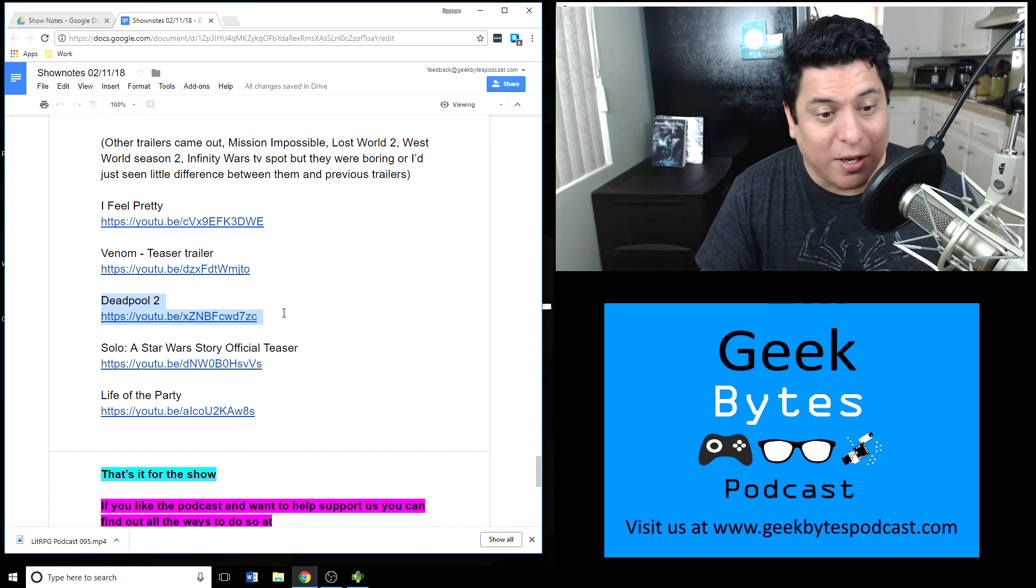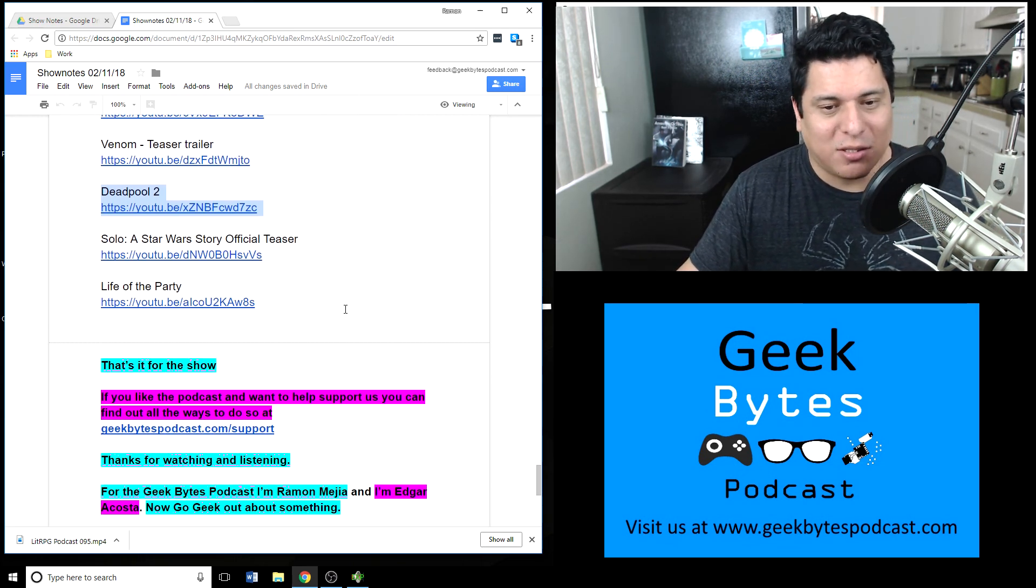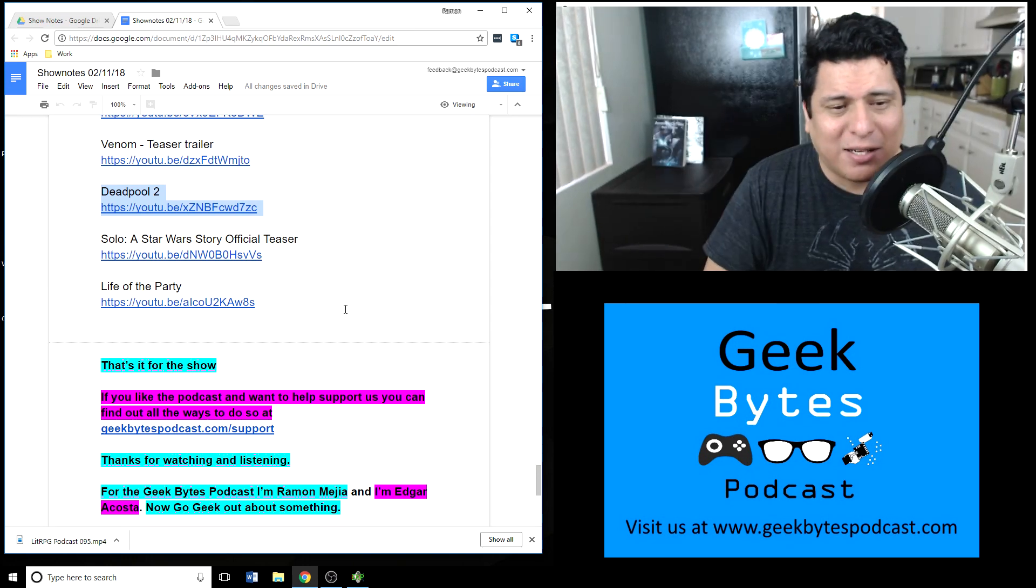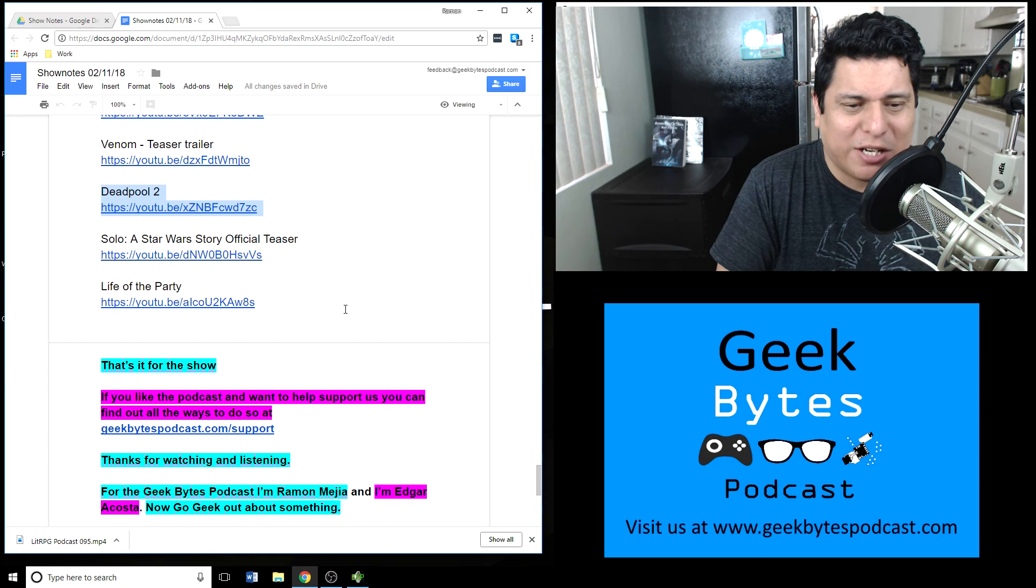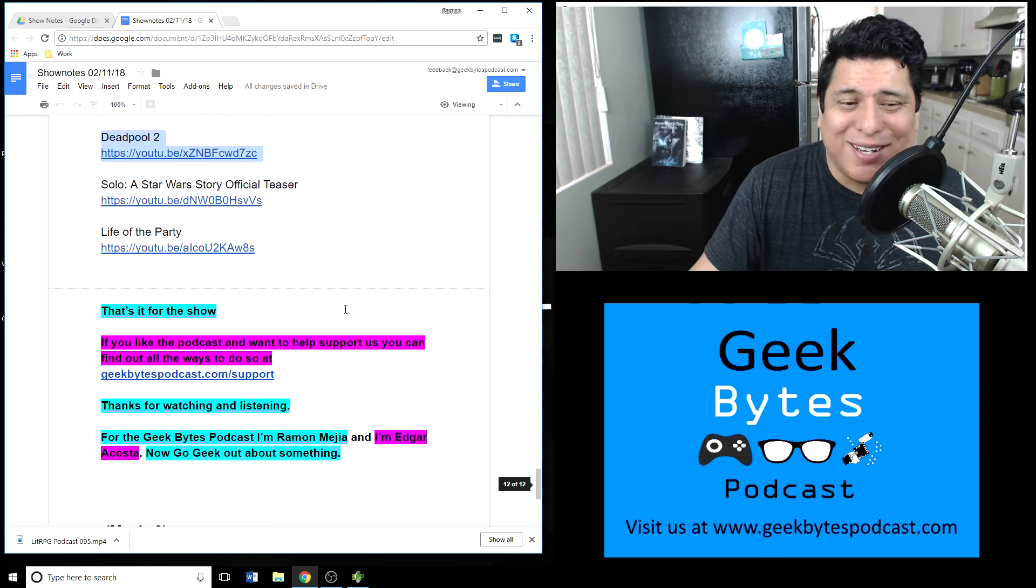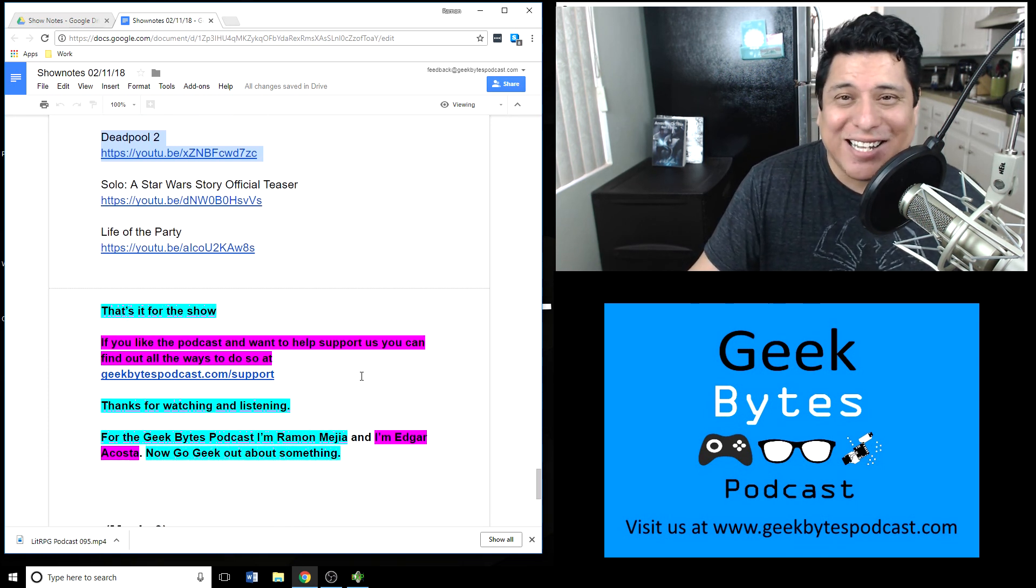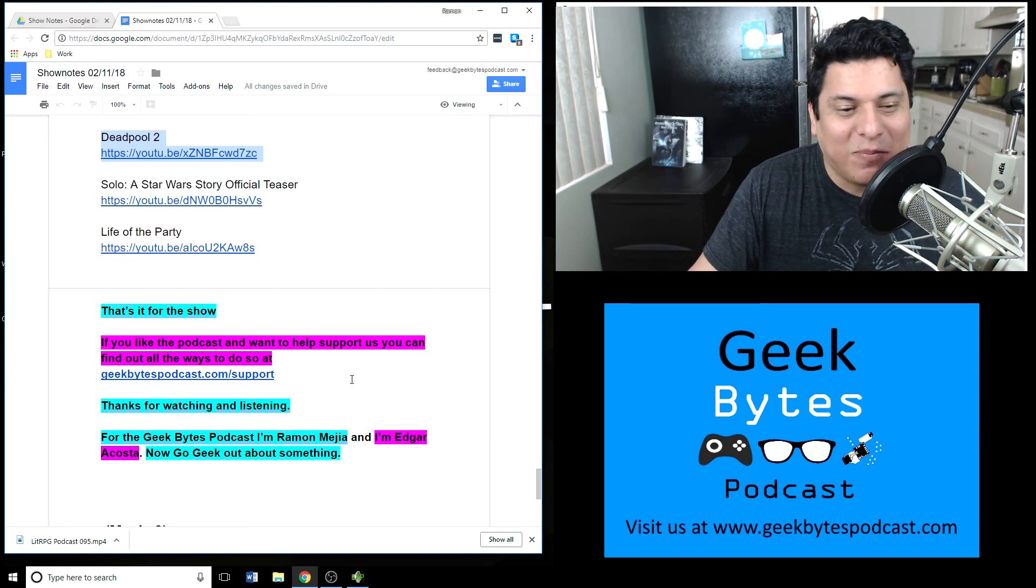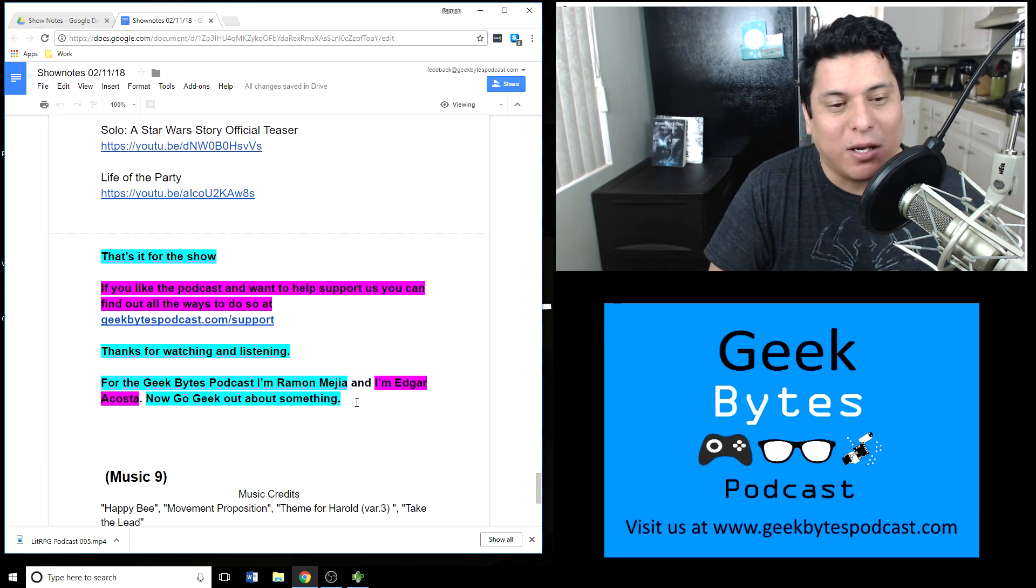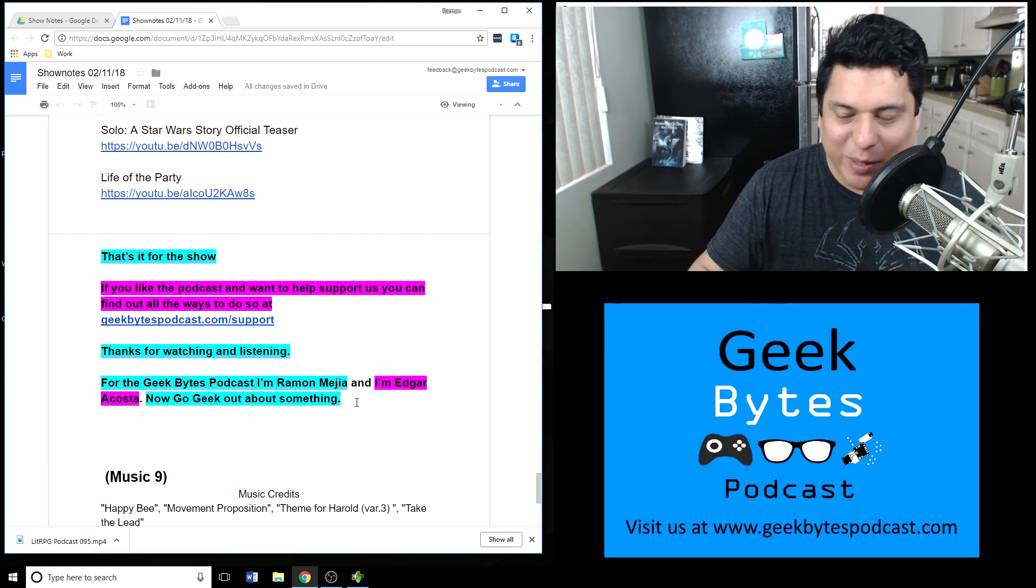That's it for the show, ladies and gentlemen. If you like the podcast and want to help support us, this podcast or the Little Bitty podcast, the other one, you can find all the ways you can do so at geekbytespodcast.com/support. Thanks for listening, thanks for watching, thanks for checking us out and listening to me go geek out about some stuff. For Geek Bytes Podcast, I'm Ramon Mejia, and Edgar Acosta should be back next week. Now remember to go geek out about something. See you later everybody.